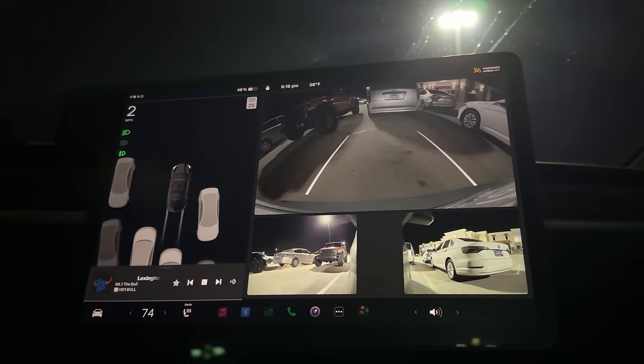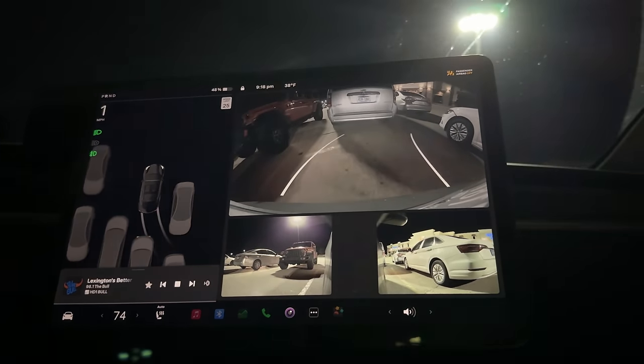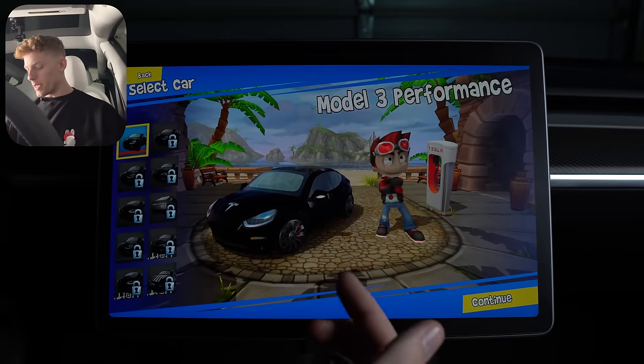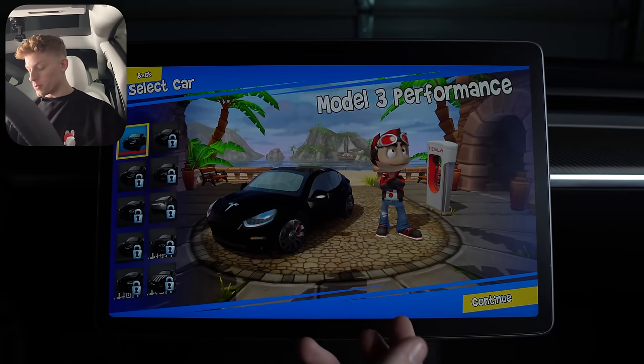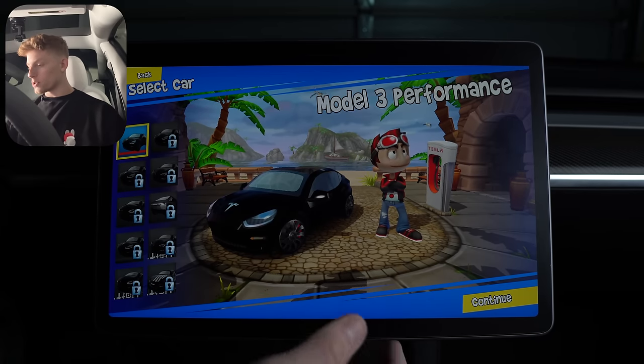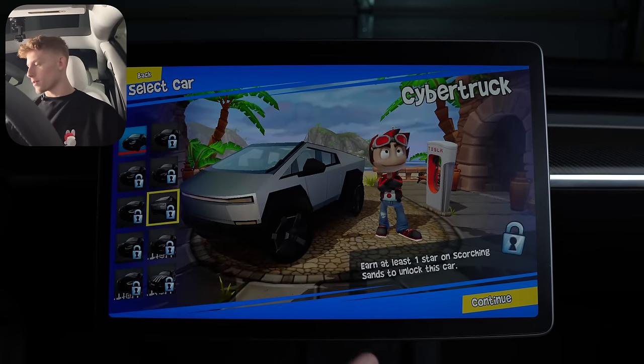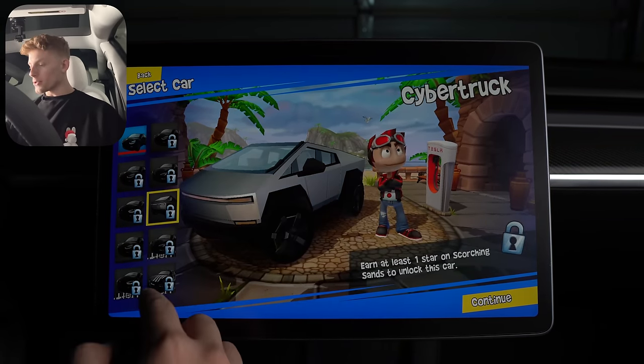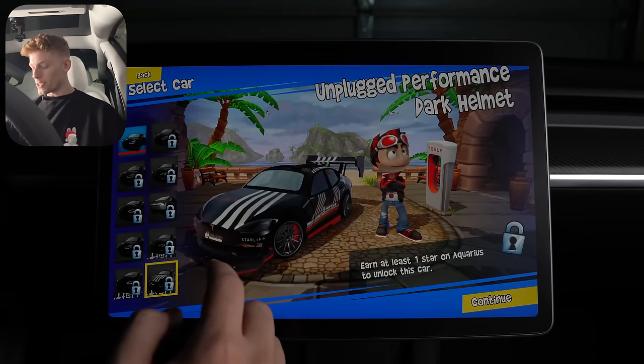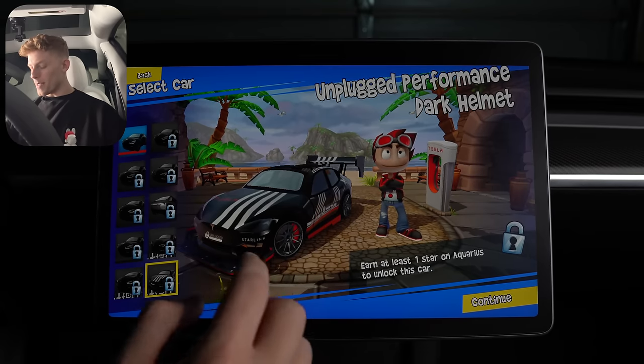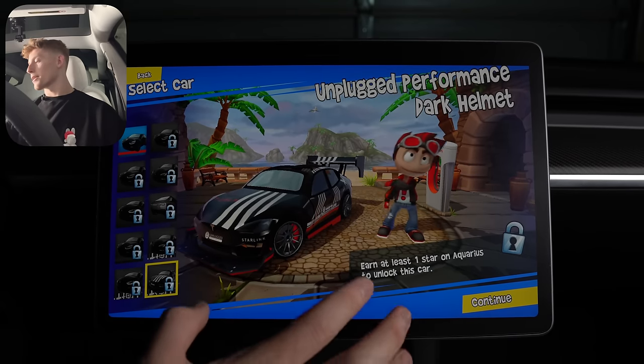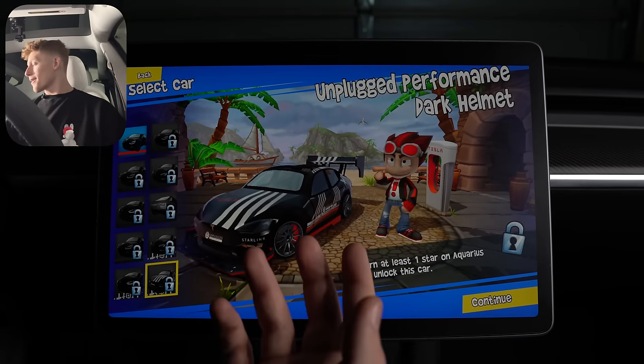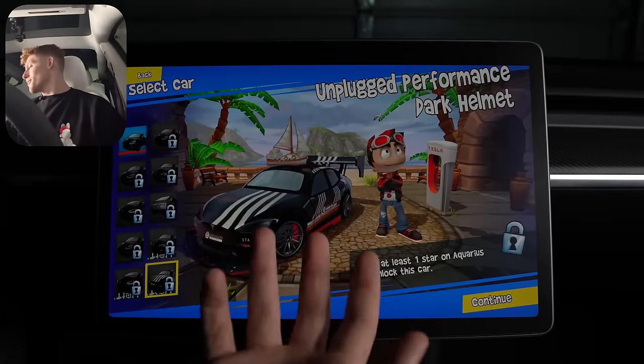Next up, and this one may be stupid for some, but I think it's cool, the beach buggy game mentioned new vehicles, and most would assume that that's the new Cybertruck, right? However, they also added the dark helmet, which is a fully modded out plaid from Unplugged Performance. I don't know, I think the recognition is just super cool.